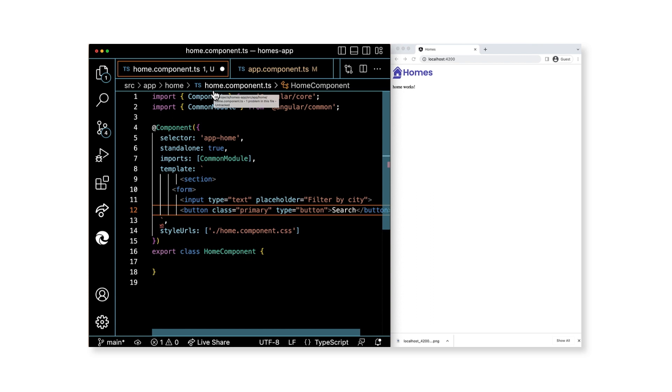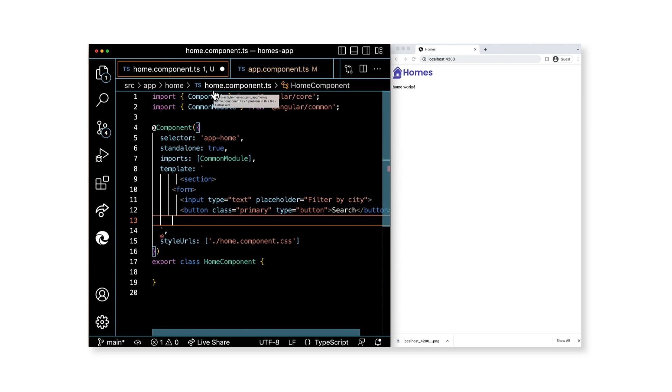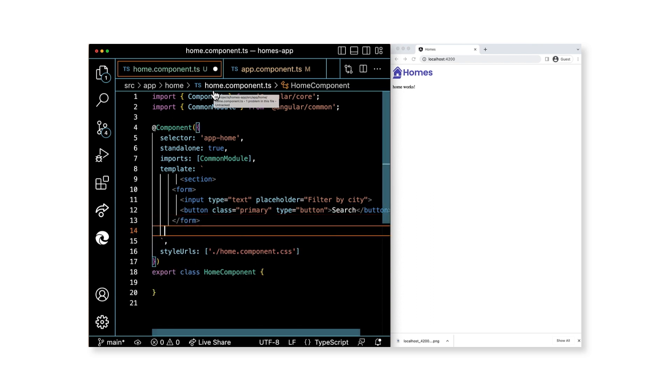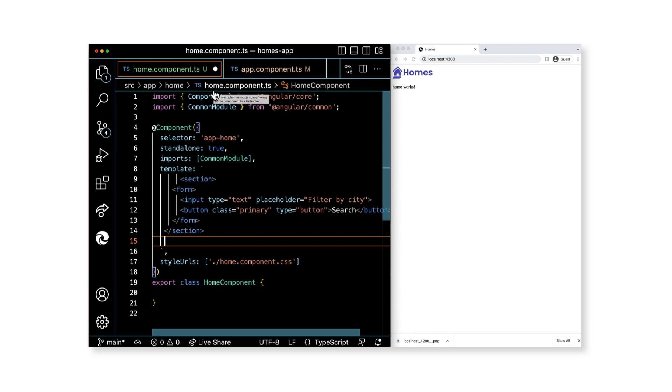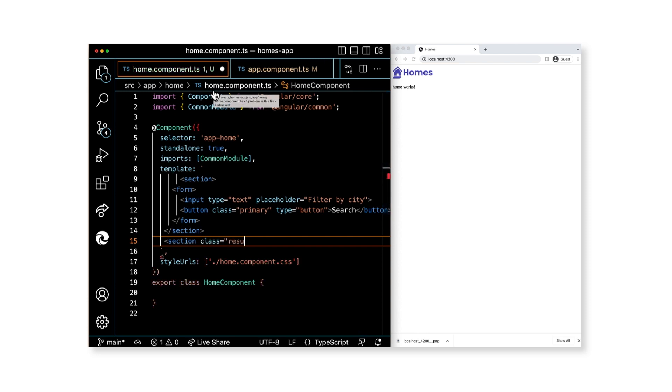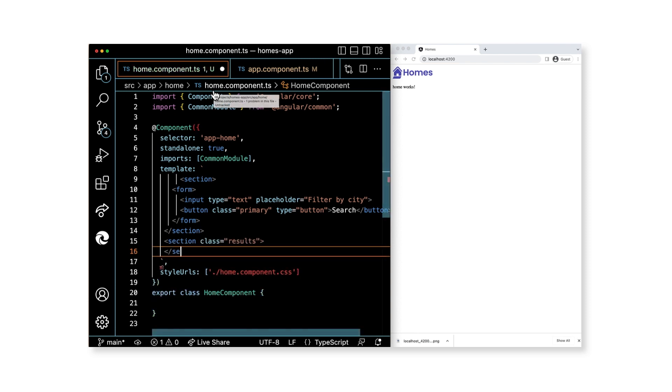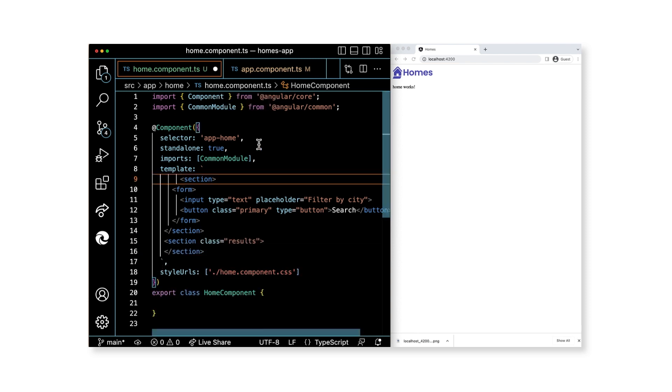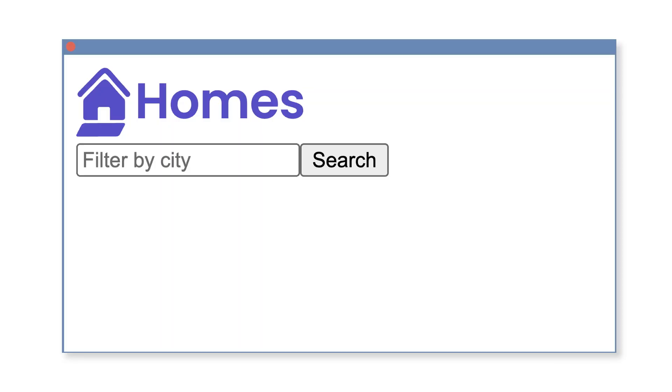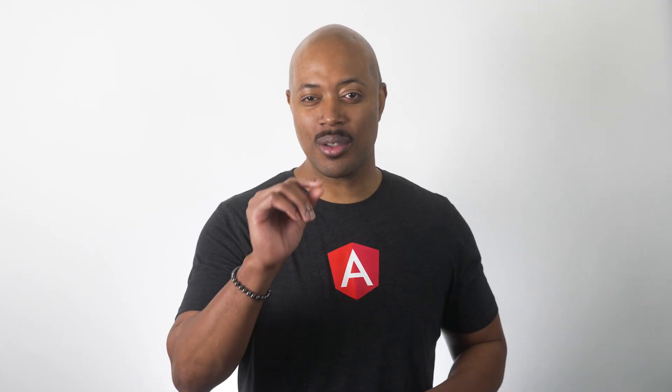Next, as a sibling to the section element, we'll add another section, but this one will have the class results. In just a few moments, we'll add our housing locations to the results section, but first, let's save this and review the output in the browser. Fantastic. We have a search and our button. Let's keep going because there's still more cool stuff they want to do in the app.